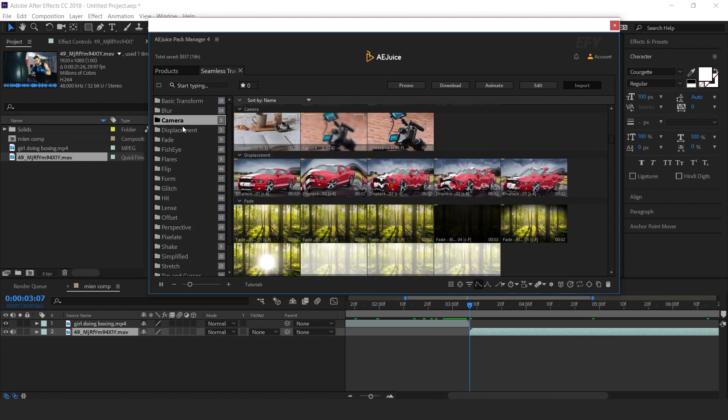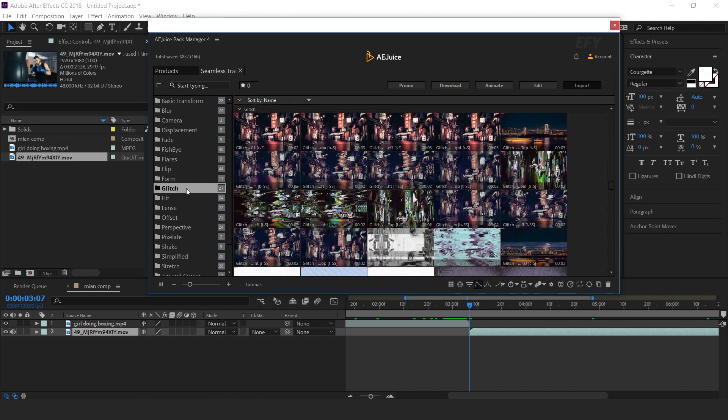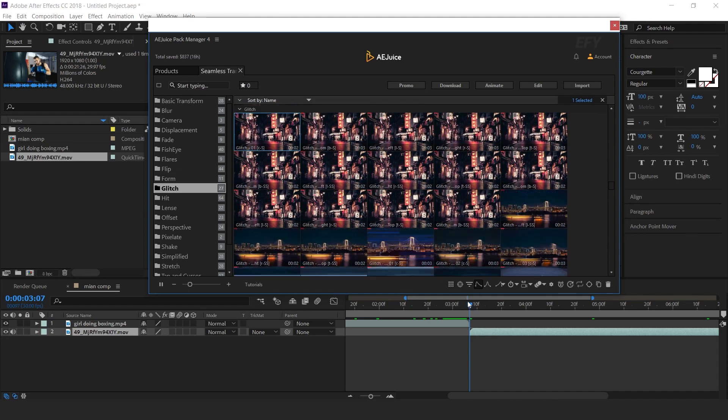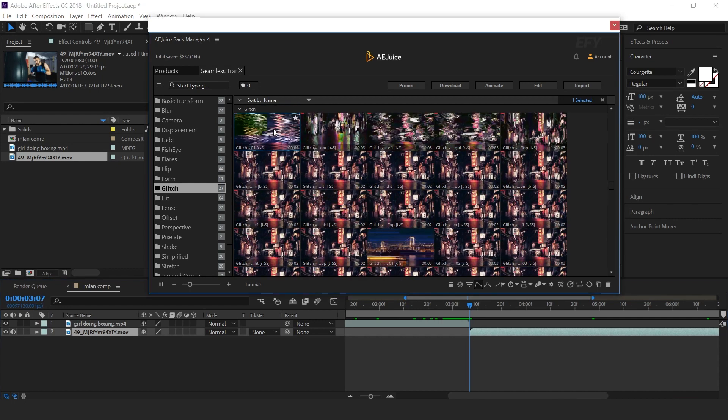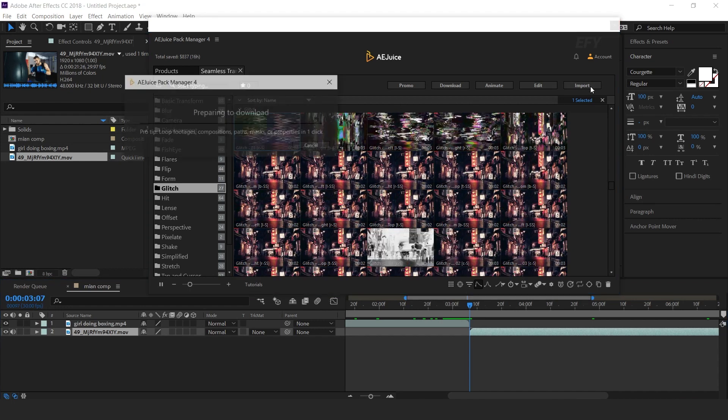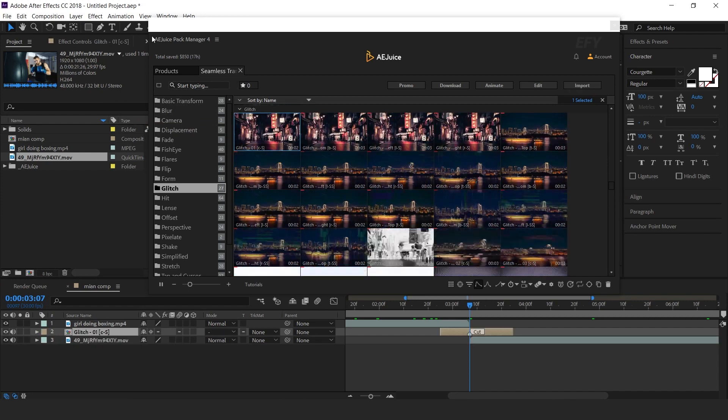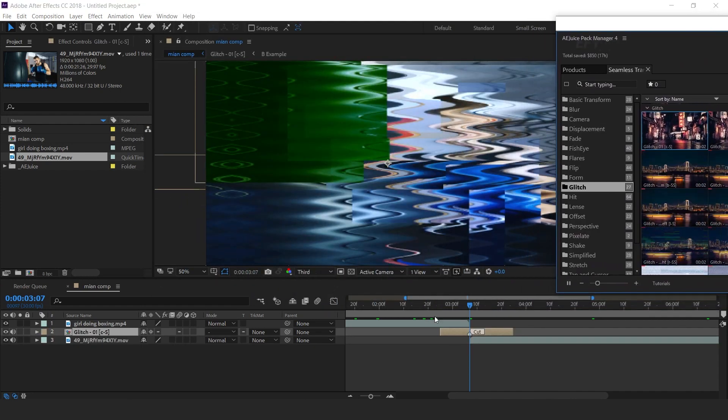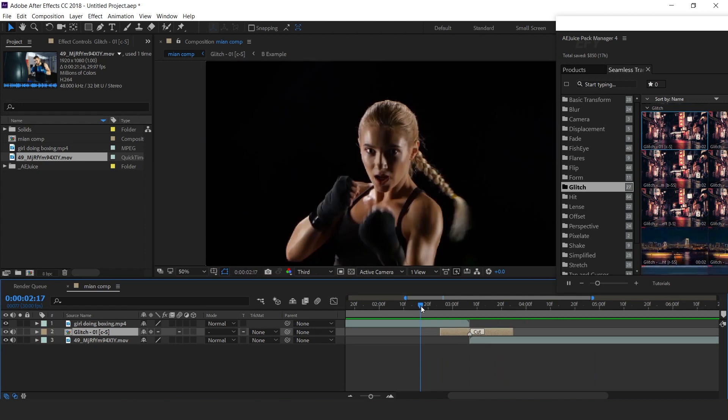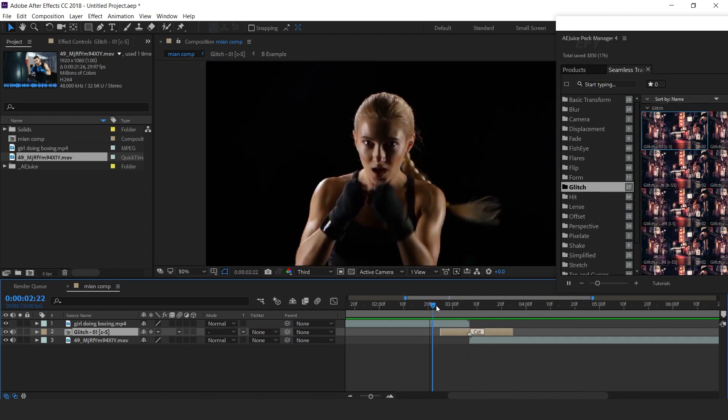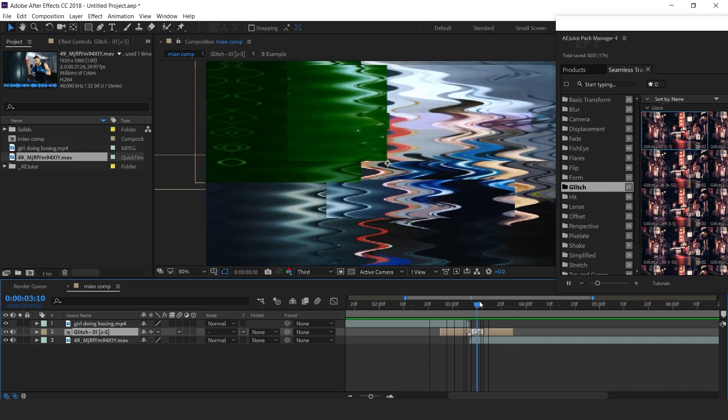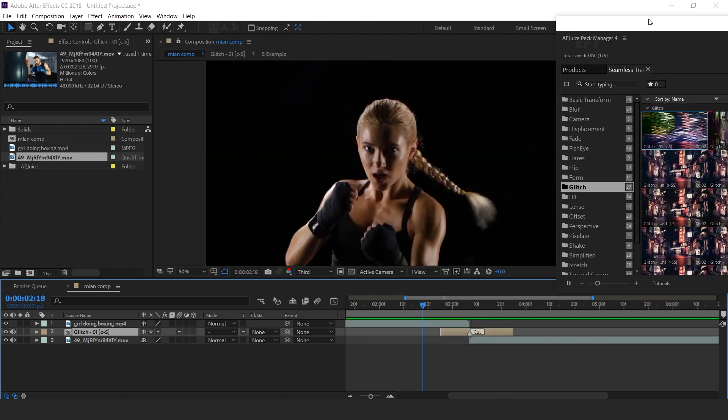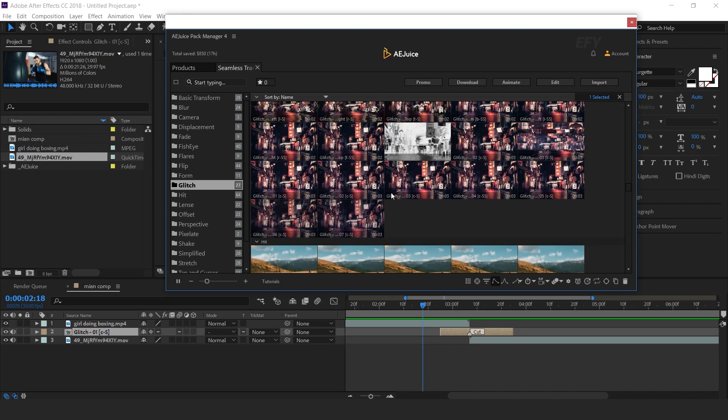Just select any one transition folder. Make sure your time indicator should be center of both layers. Then select any transition which you like and click Import button. Here you can see the effect. Cool. Similarly, you can apply any transition which you like.